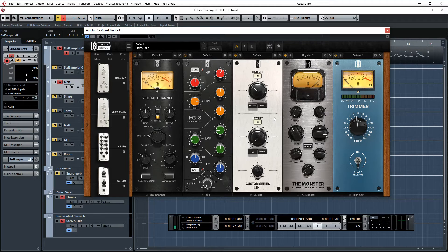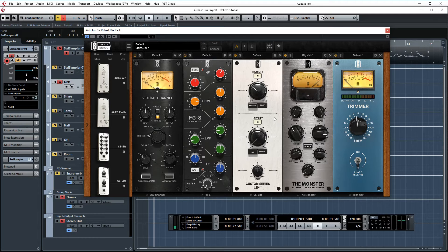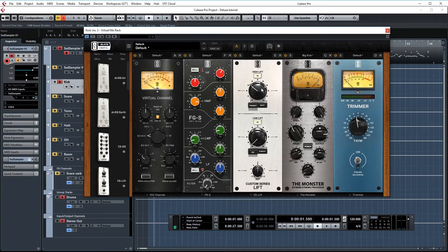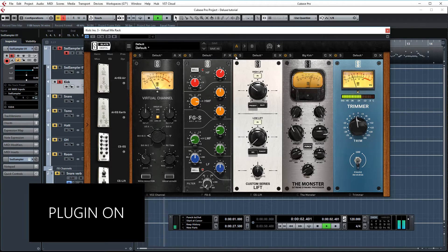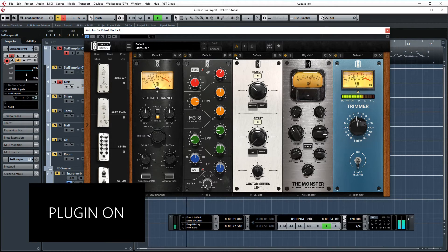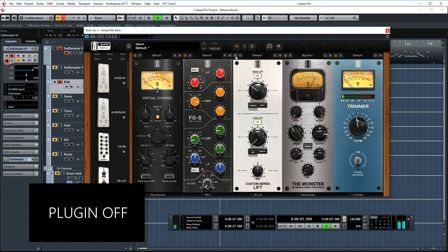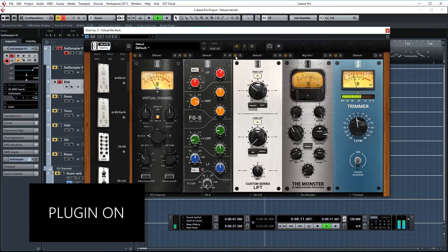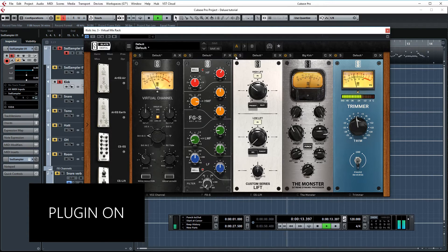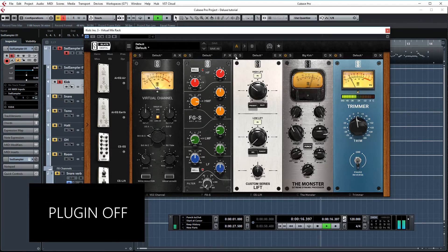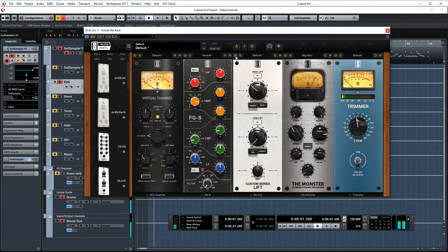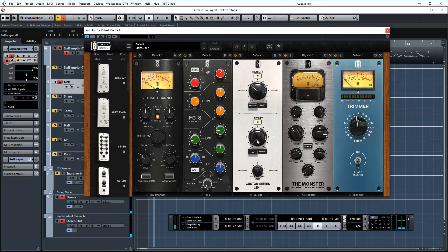Then I'm using Custom Series Lift again. Like I said in my other videos, I love this plugin. It's just amazing. I'm boosting some extra highs and a slight bit of lows. Let's AB this plugin. So it's adding some nice presence there and a little bit of low end.